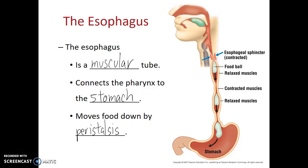In our next video, we'll continue our tour looking at the stomach and small and large intestines.